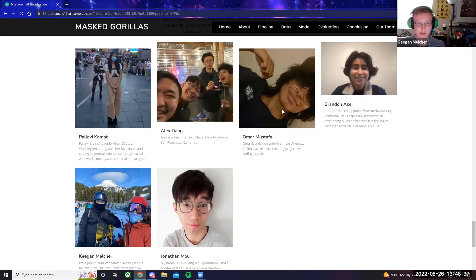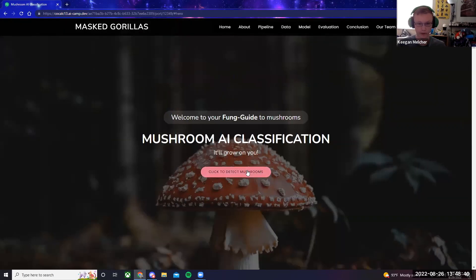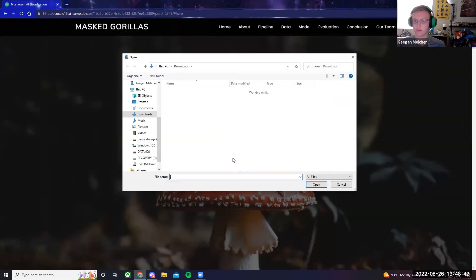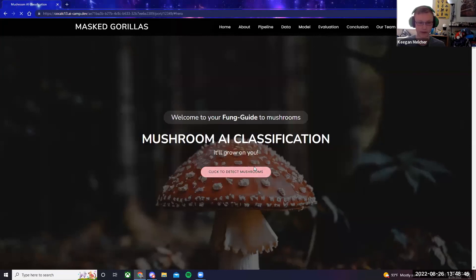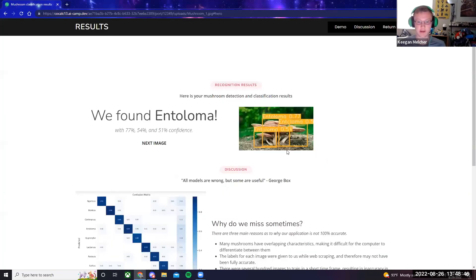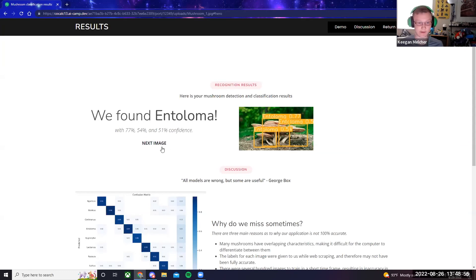I'm going to do a demonstration of what our AI can do. So we're going to open up a mushroom image that we have here, and it'll return its genus, the area that it found the mushroom in, and its confidence level in the mushroom that it identified.